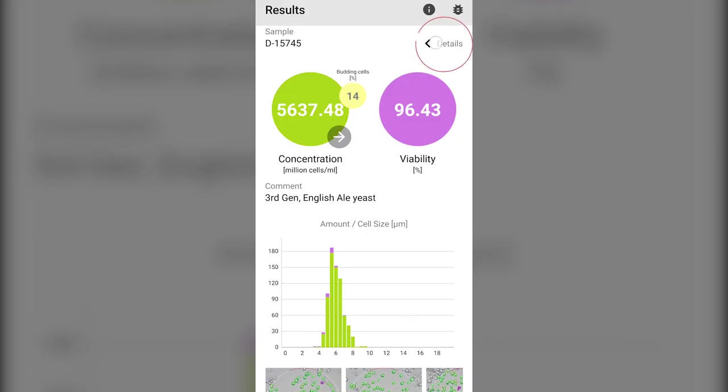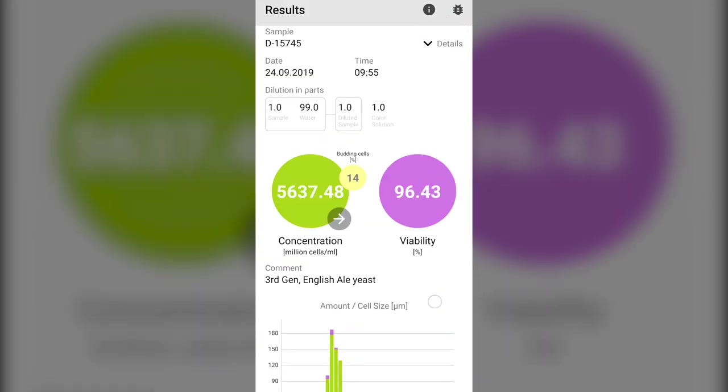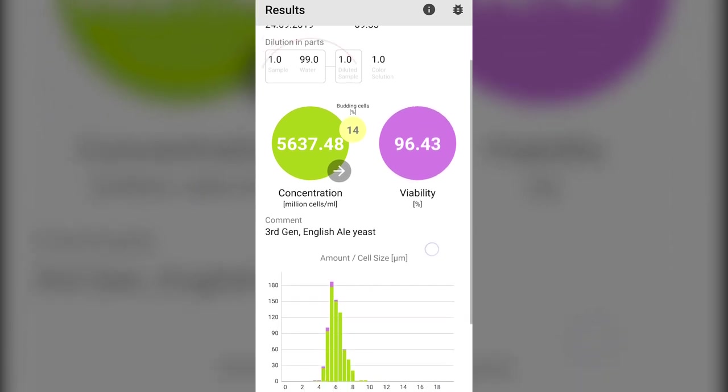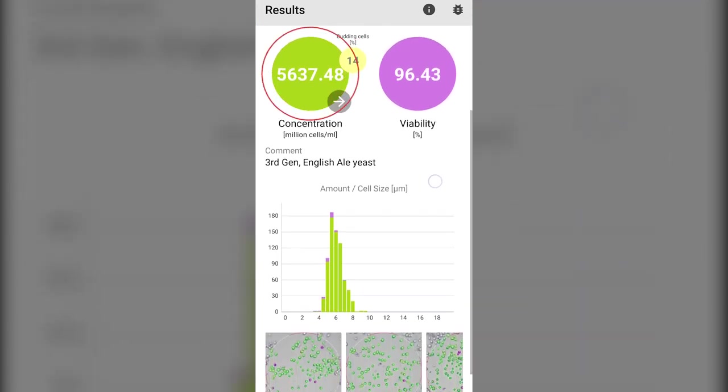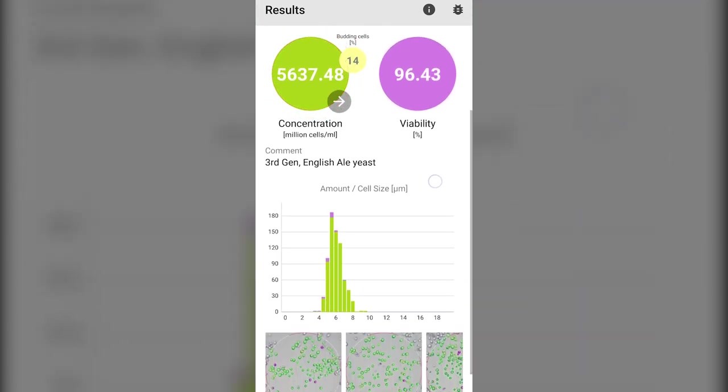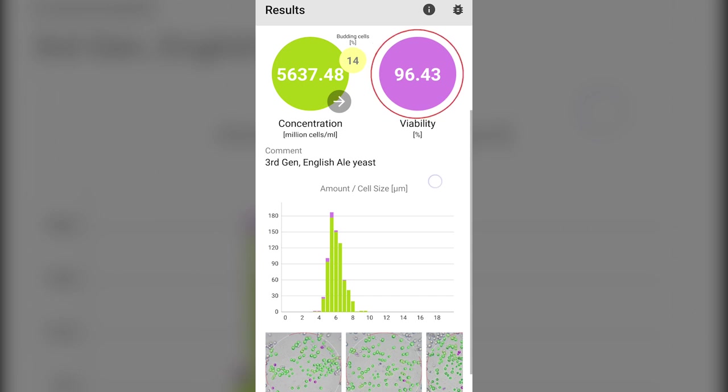The results of the analysis are easy to follow. On the top left of the screen in the green circle is the concentration of the sample in million cells per milliliter. In the tiny yellow circle is the percentage of these cells that are budding. In the violet circle is the viability percentage.